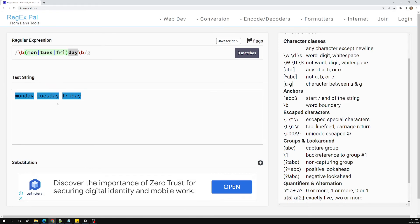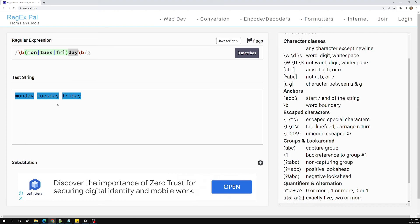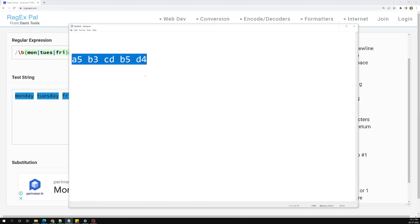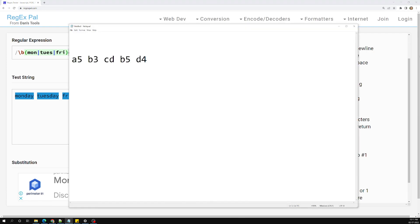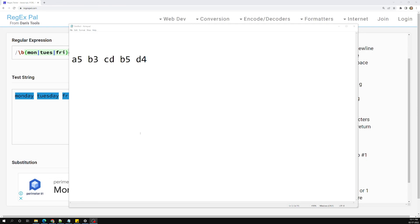So this is what I wanted to explain about grouping in regular expressions using parentheses. There are also other representations of grouping which we will learn later. If you want to group patterns and apply a quantifier or boundary to them, use parentheses. Hope you understood. If you have any doubts or suggestions, please post comments below. If you like this video, please support me by subscribing. Thank you.